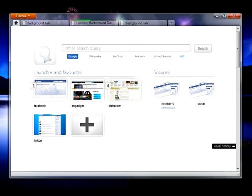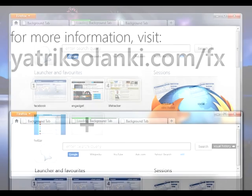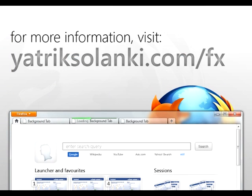To check out the mock-ups as images, head over to yatriksolanki.com slash fx, and feel free to leave a comment or critique and give feedback. Thanks for watching.